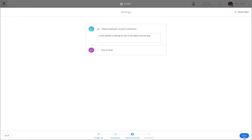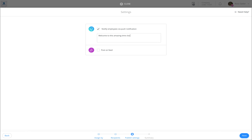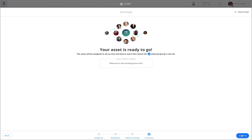Once here, click on Next. Decide if you would like to send a customized message to your new assignees. Click on Next once again, then press Confirm.